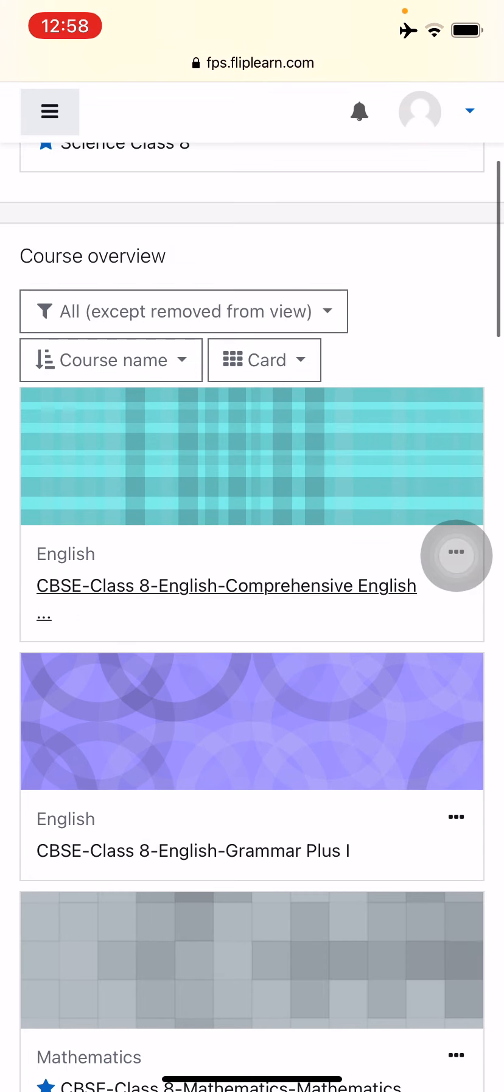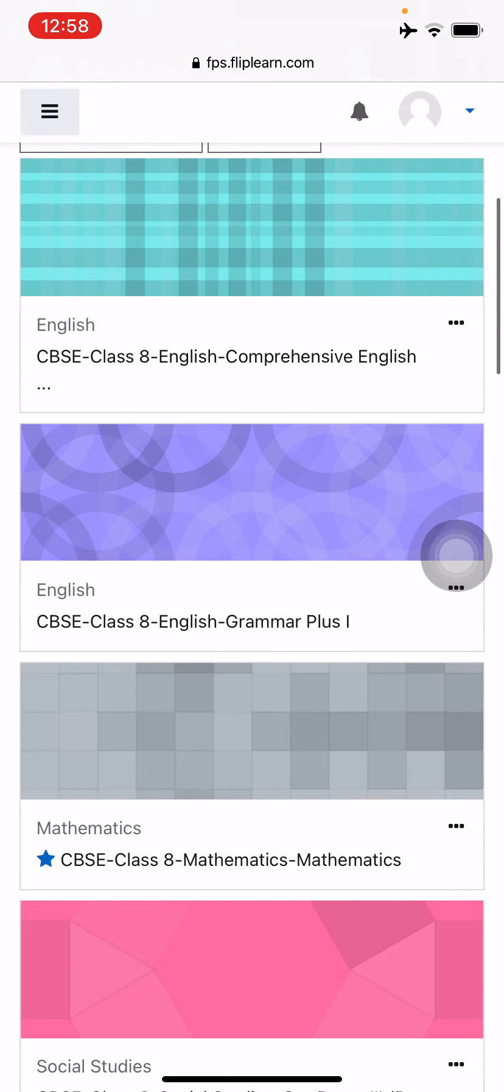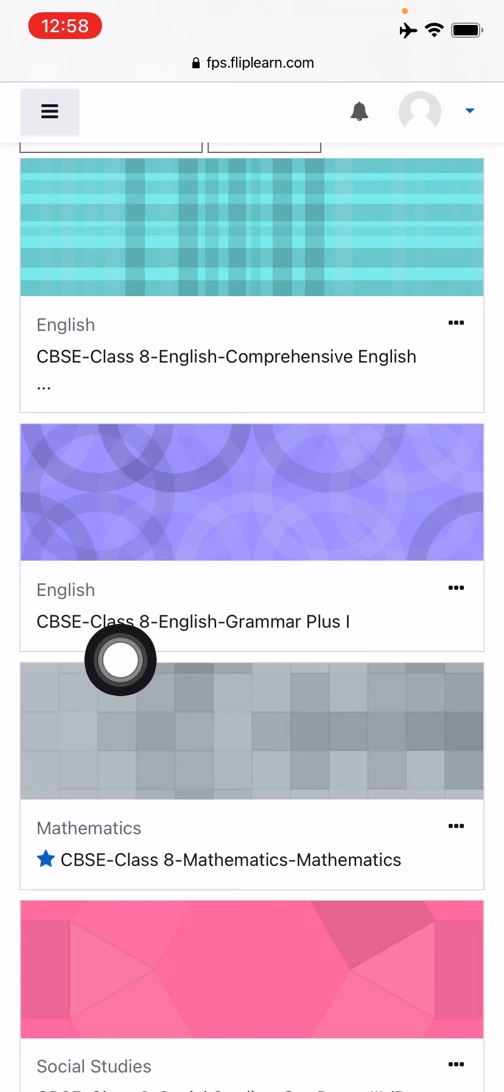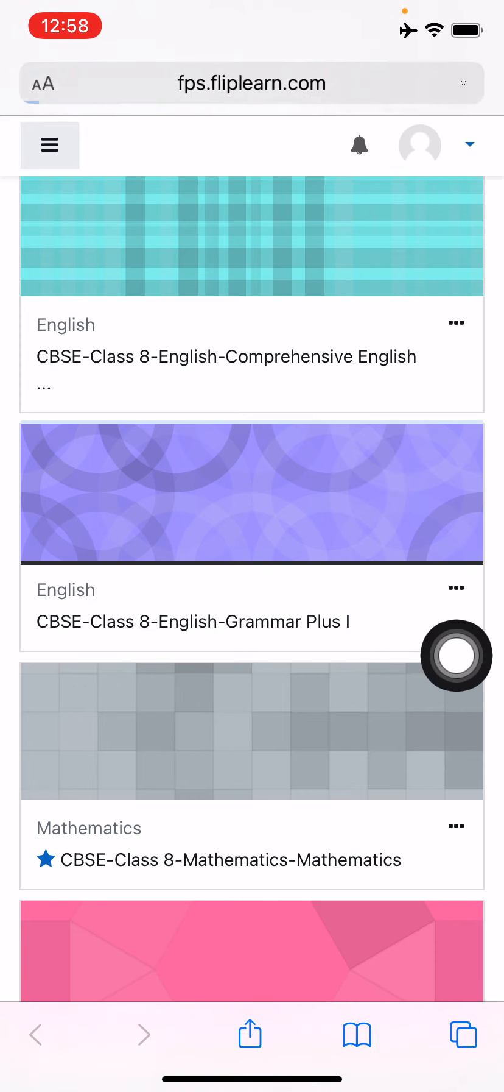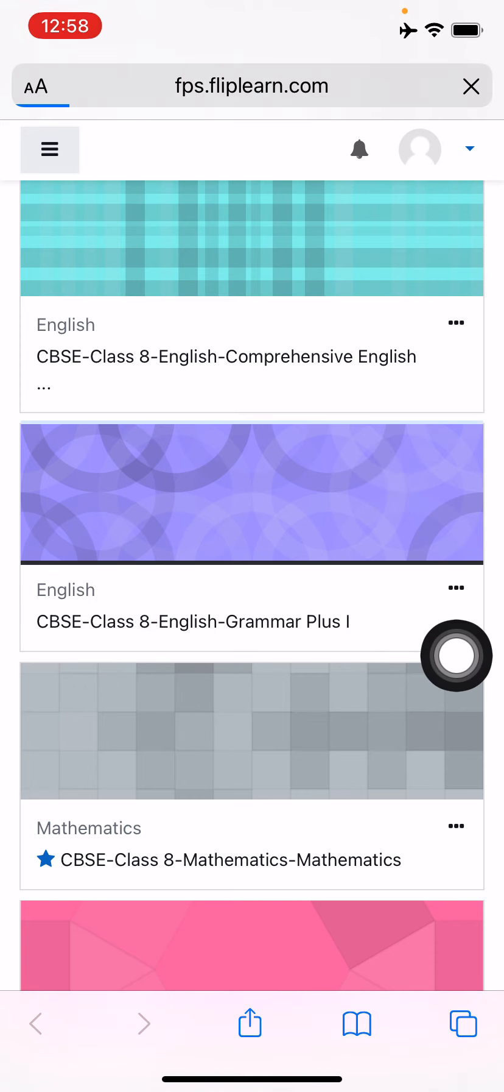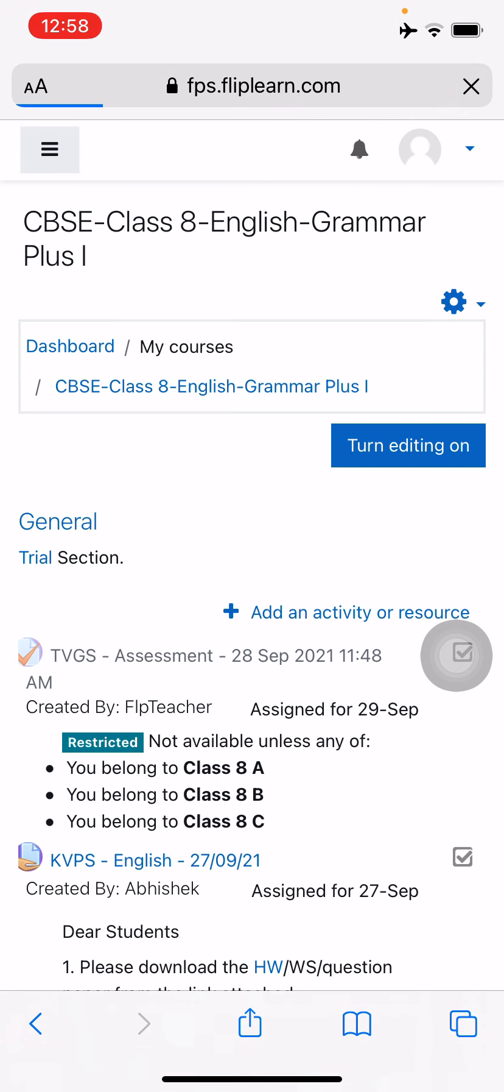Now in whichever subject you want to create your homework or assignment into, just press that, choose that subject. For my case I'll just choose English Grammar Plus and I can enter into that. Now I can see all my work which I've done in the past, which I've given my students.